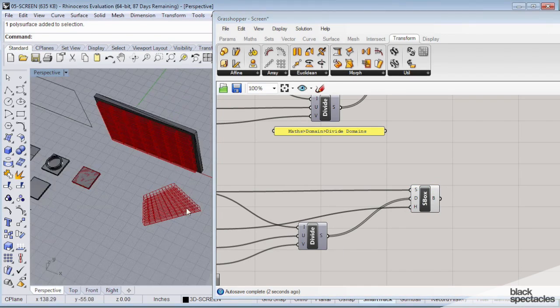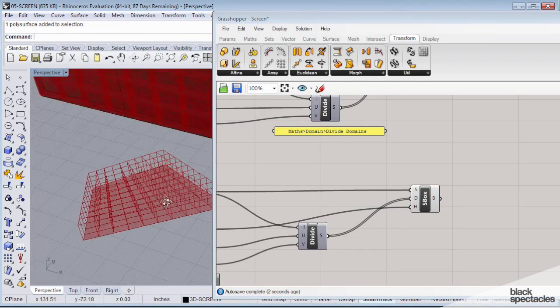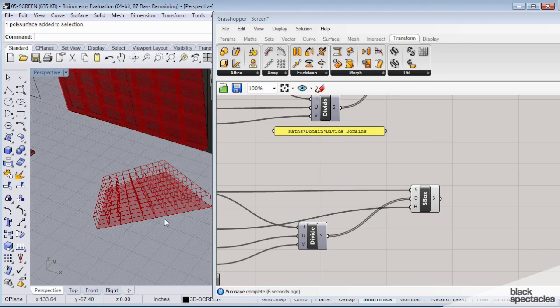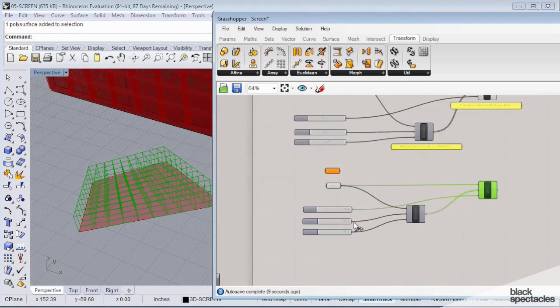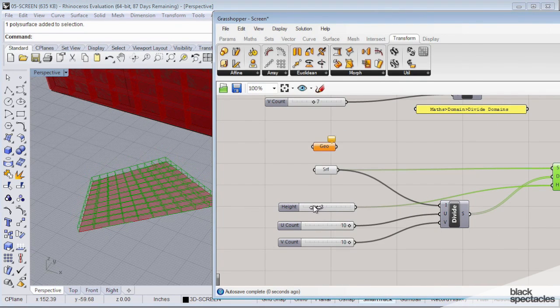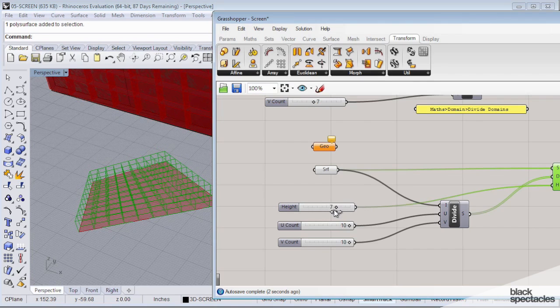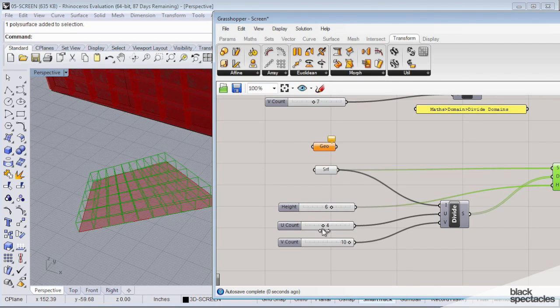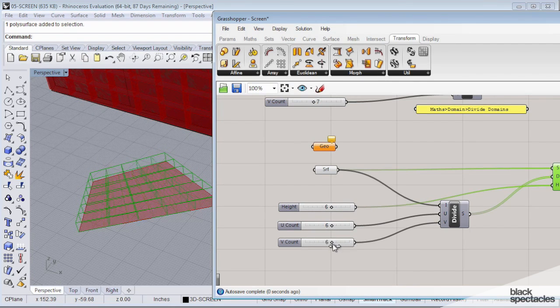And you can kind of see what we had before. We created this temporary surface. Now we're getting some geometry. And you can see the height, how we can control the height there. The UV count can be controlled there and there.